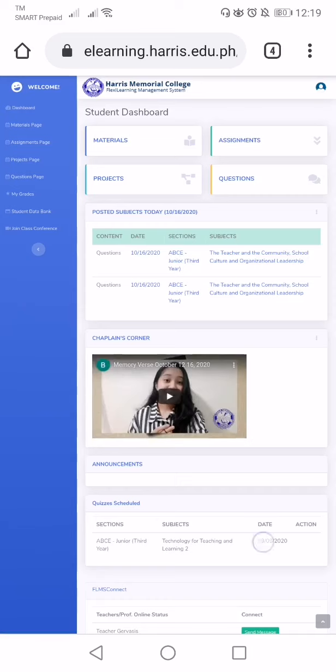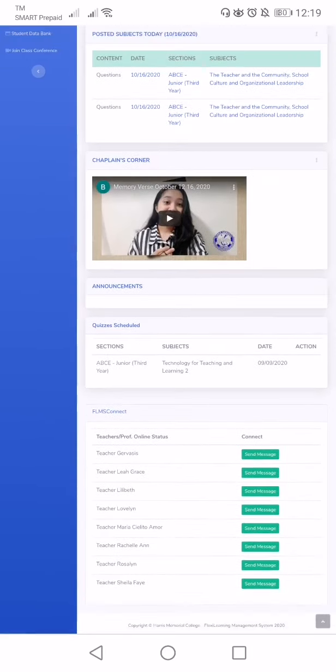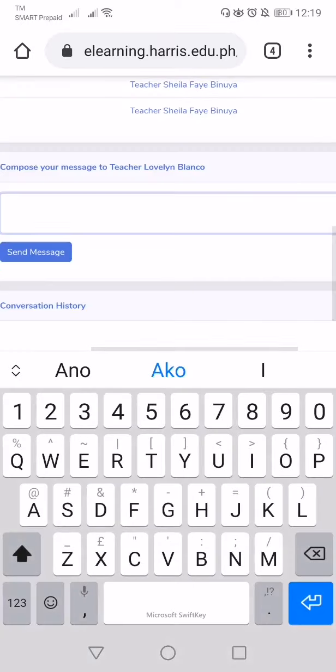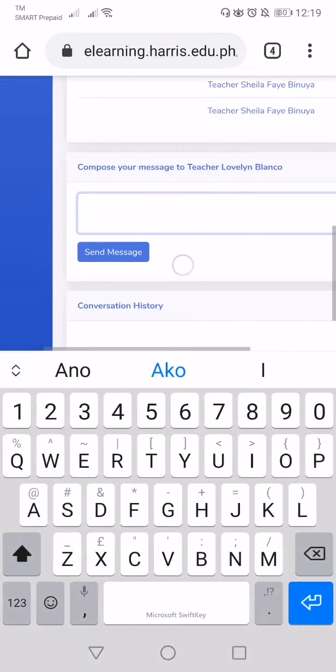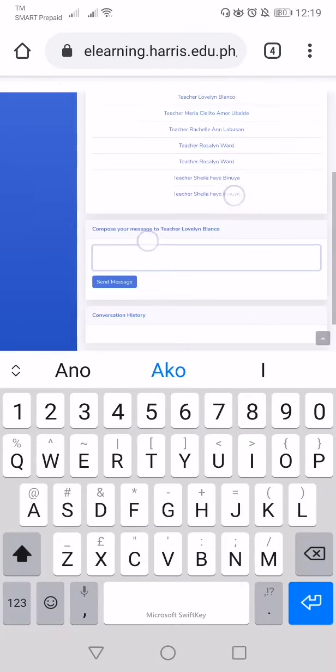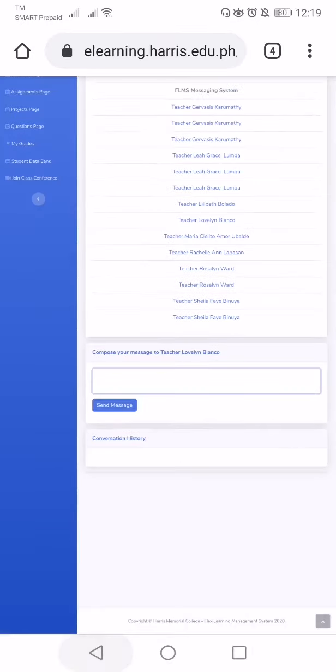If we're in the dashboard, for example we use this FLMS connect, this is not for sending files. This is for sending private message to the teacher. It's like a messenger, but it is not used for sending of files.